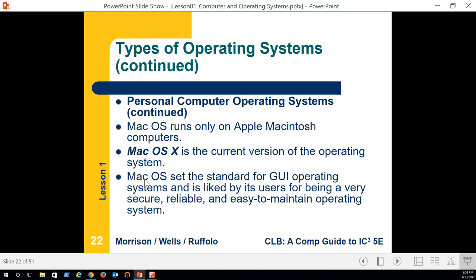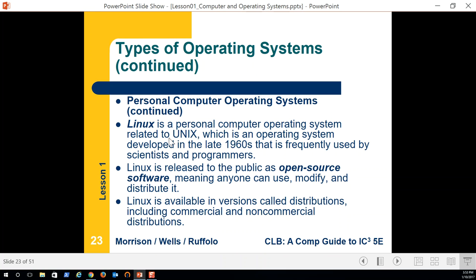Mac OS X is standard for GUI operating systems — honestly, the Mac GUI is much easier to use than Windows. For example, to uninstall a program on Mac you just drag it to the trash. With Windows you have to go through Control Panel, Programs, Uninstall, and then answer 15 questions asking if you're sure you want to uninstall. It can be pretty annoying.